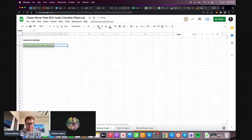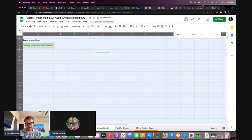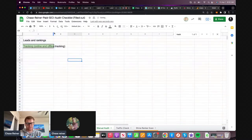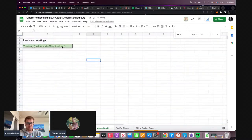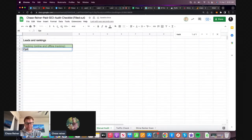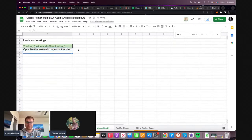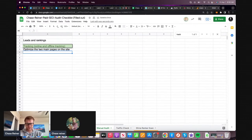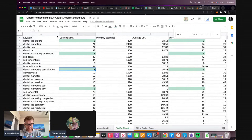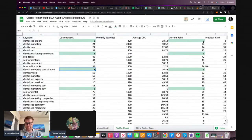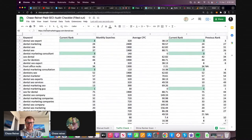That's really the first thing because without that, you have no idea how many leads you're getting. After that, what you want to do is optimize the two main pages on the site. Let's actually see what they're scoring right now. We already mapped the keywords for those. So basically, mapping it just means assigning the keyword.